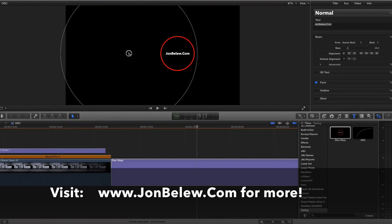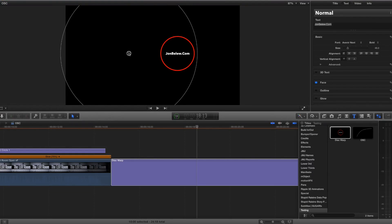I hope this helps you and I can't wait to see what you create with these on-screen controls. If you haven't subscribed to the Edit Room, please do. Thanks so much and I'll see you next time in the Edit Room.